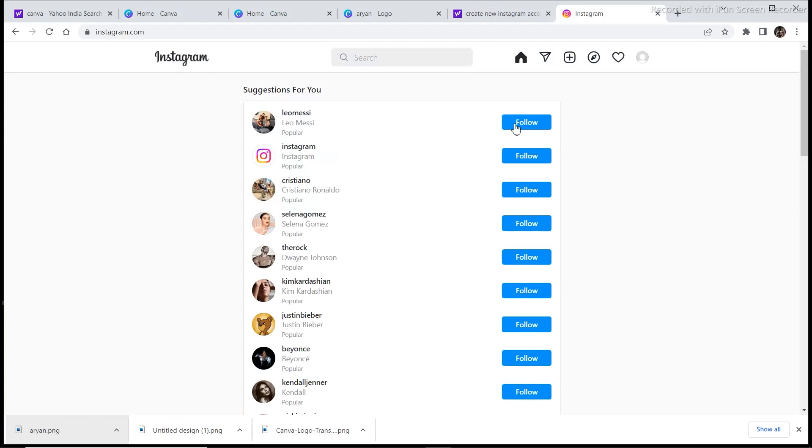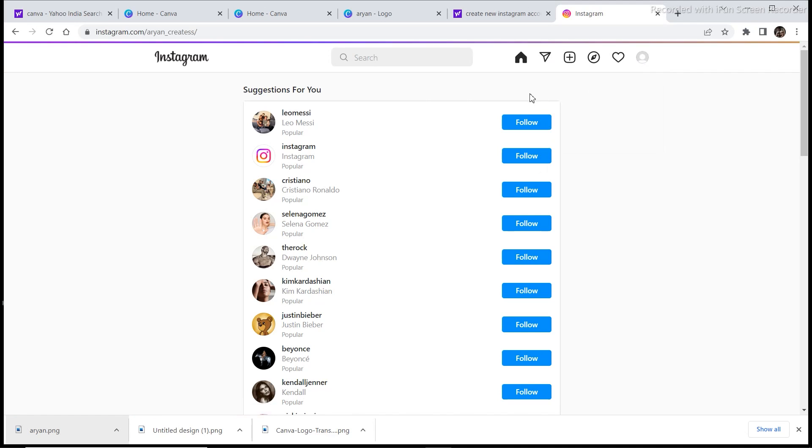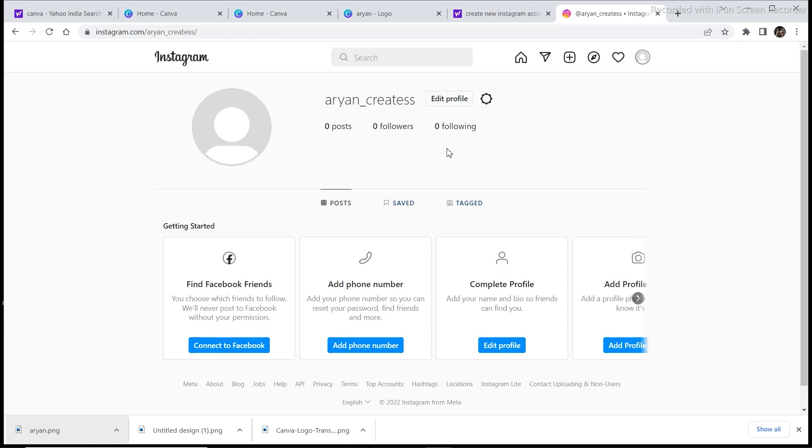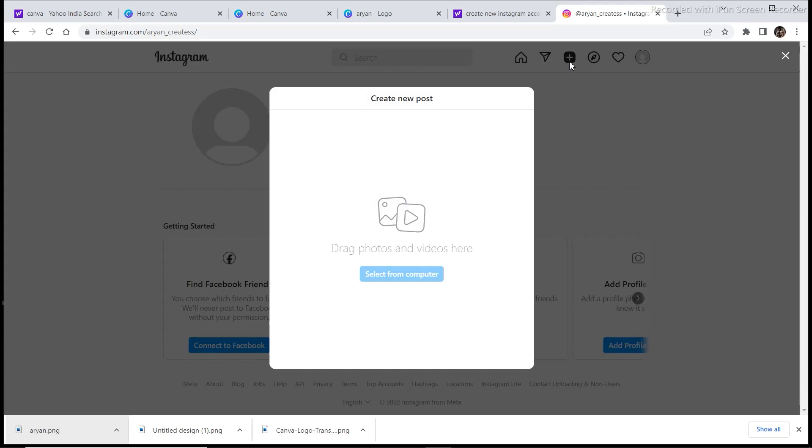So I have created this Instagram account that goes by the name Aryan Creates. You can use any name depending upon your preference, it's something that you actually need to decide yourself. So now what we are going to do is we are going to upload those images that we have created, those designs, in order to create our portfolio.